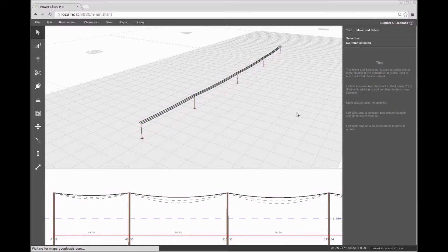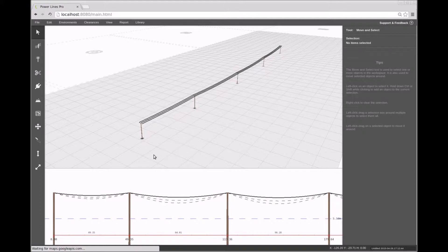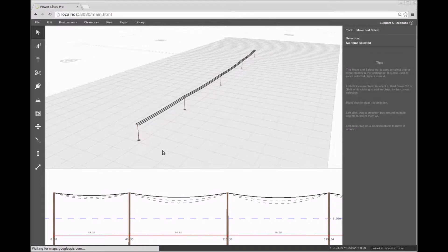Welcome to another video on Powerlines Pro. Here we will demonstrate how to model conductor properties under different environmental conditions.